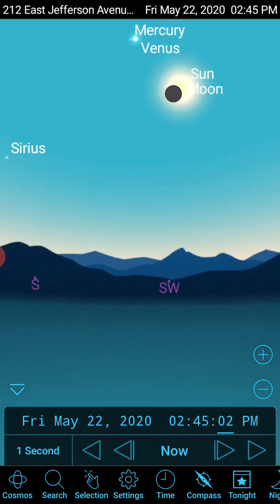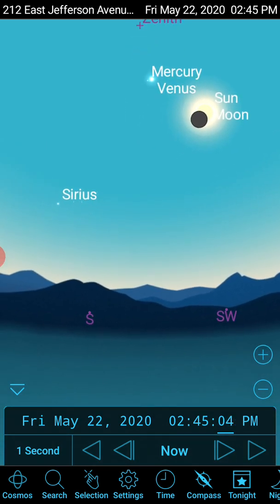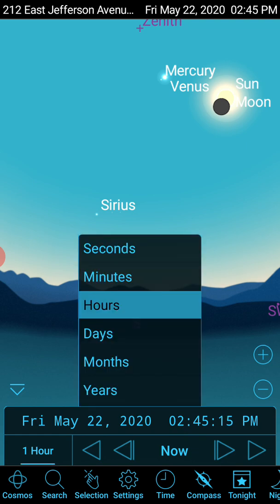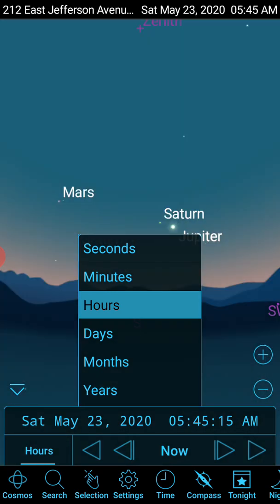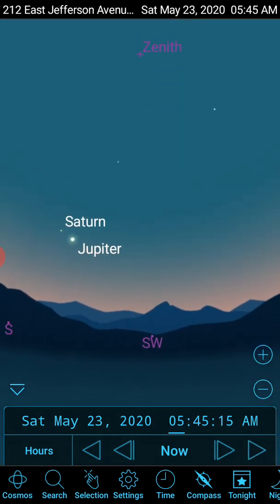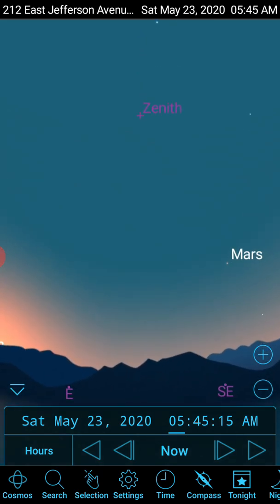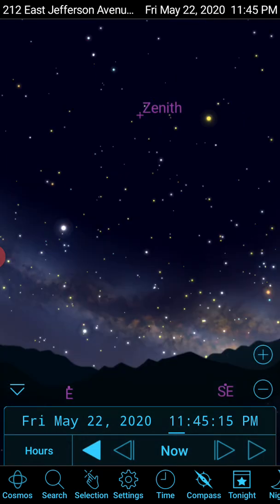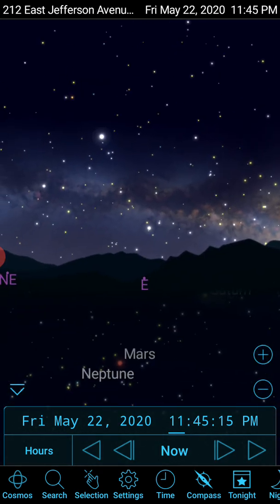So before I get too distracted — right now it's daytime, so I'm going to advance the clock a few hours. I want to show you what all these features do. Let's go by hours. There we go — now it's nice and dark.